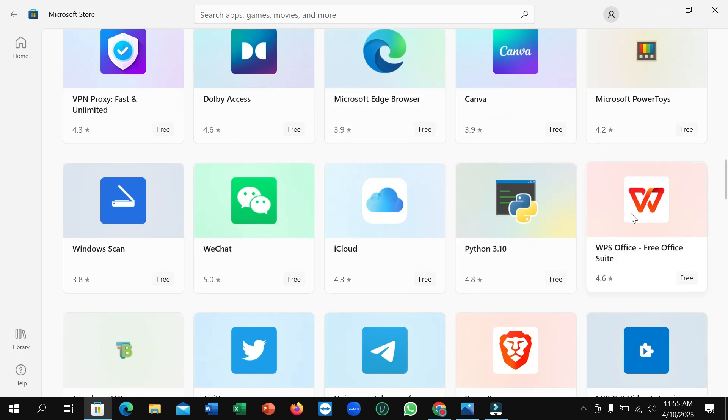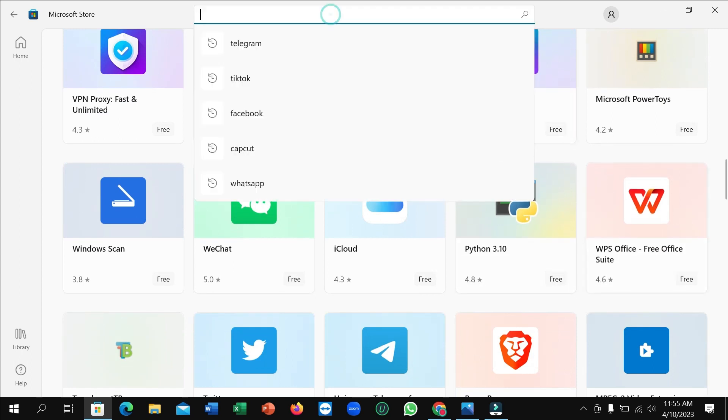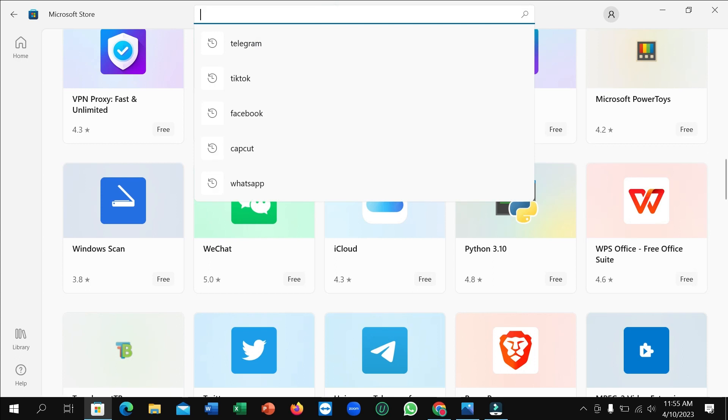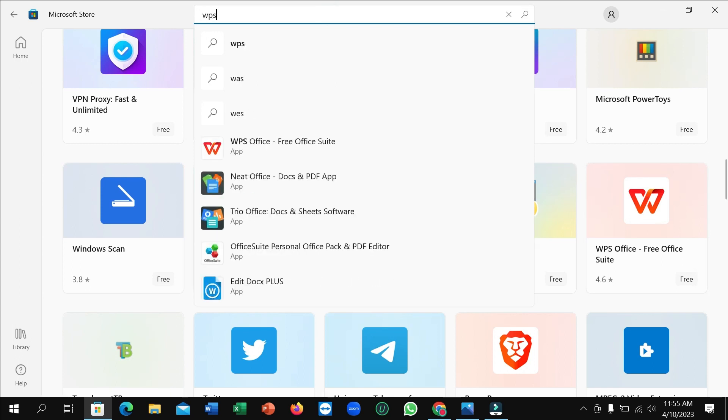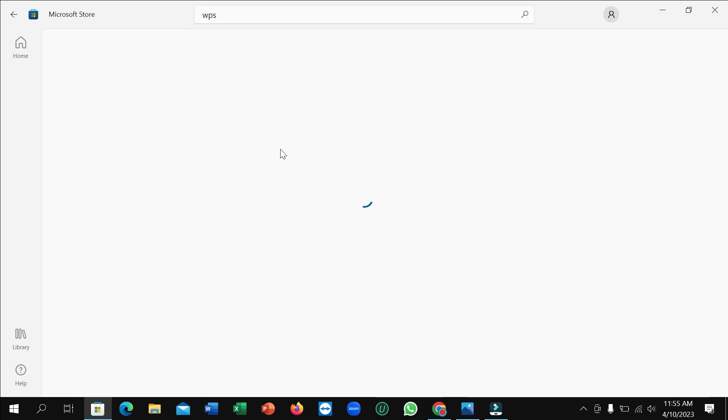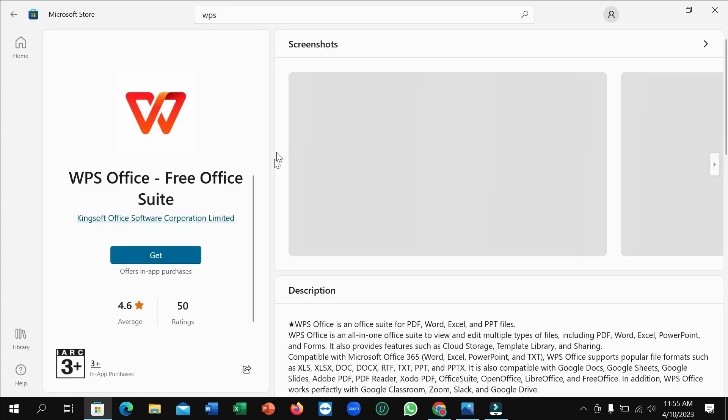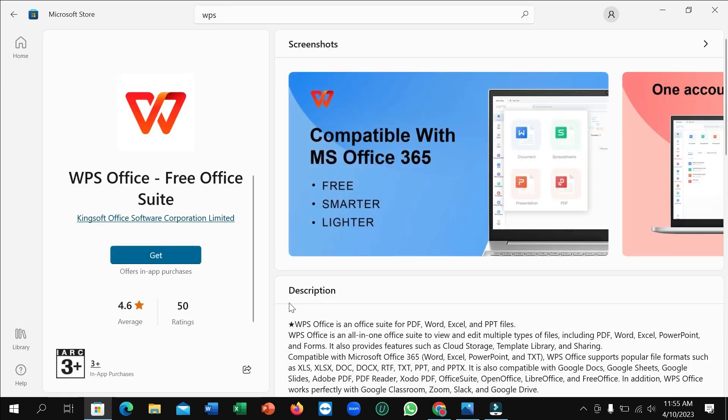Here you can see you can easily find WPS Office. If you don't find it here, just click on the search bar and type WPS and then you can easily find it. So open it.